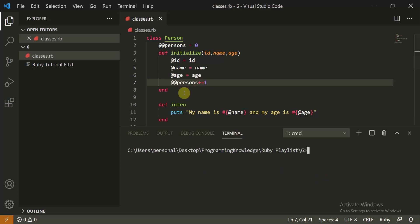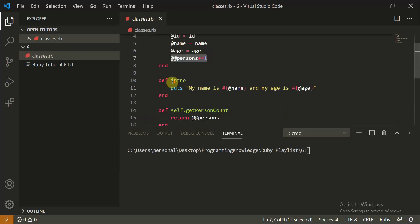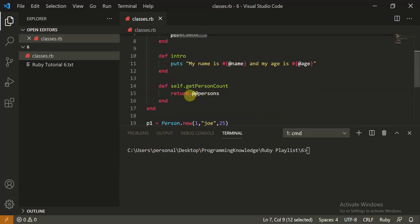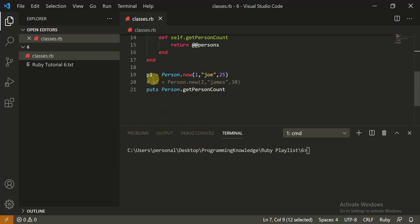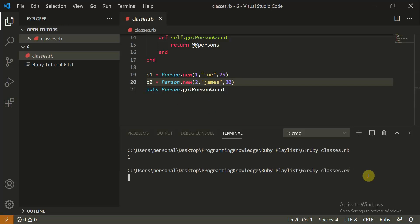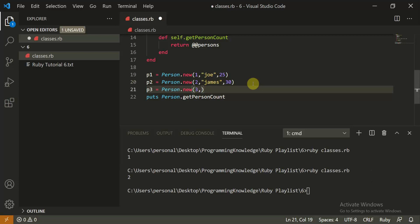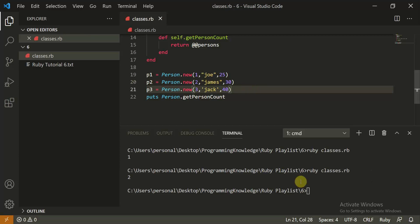So we initialize the class variable with zero and increment by one whenever the constructor is called, then create a method to get its value. When one person is created it returns 1, when two persons are created it returns 2. Let's create p3 with id 3, name 'Jack', and age 40. Running now gives us 3.